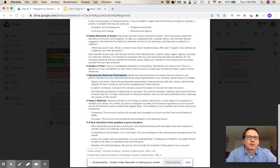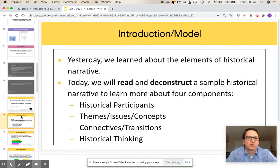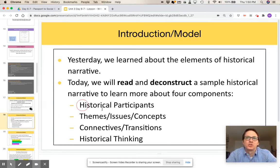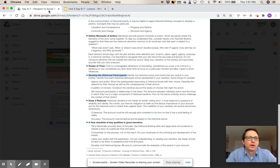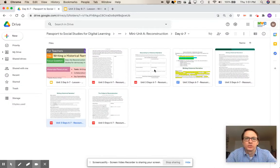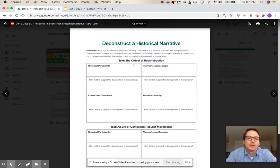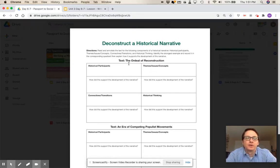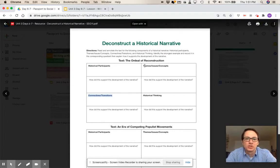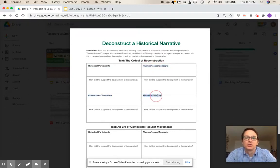Going back to the slide deck, on slide 18 we see the instructions for the teacher-led model and the four components of historical narratives that the students are going to analyze. The 'Deconstructing a Historical Narrative' graphic organizer, which is also in TeachHub, is a great organizer to really break down and identify the parts of the two model texts. I know it would be very beneficial to my students if I took the time ahead of time to really explain and give examples of what we mean by historical participants, connectives and transitions, themes, issues and concepts, and historical thinking.